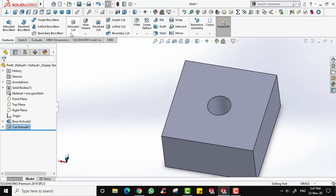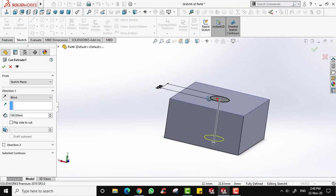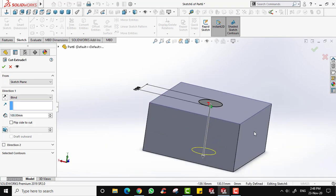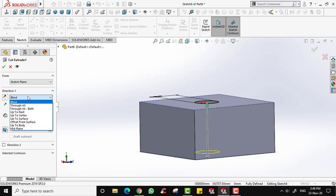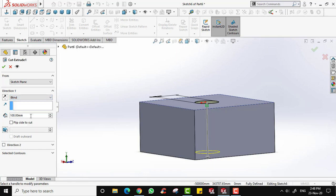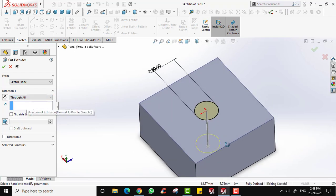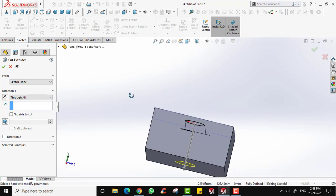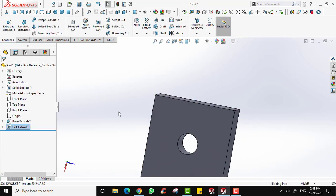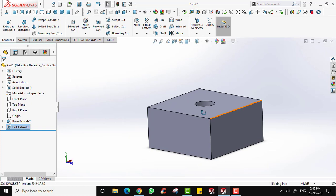Let's edit the feature. The hole currently goes up to 100mm because the box height is 100mm. If you set the cut depth to 100 the hole goes all the way through. Instead of inputting the exact dimension, you can use the Through All option — this automatically cuts through the entire existing feature regardless of its thickness, giving the same result as a 100mm blind cut in this case.